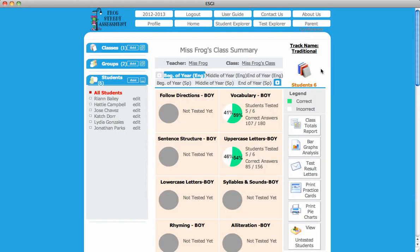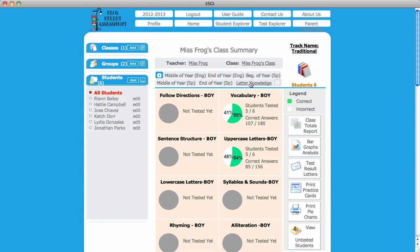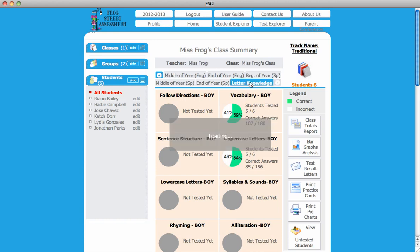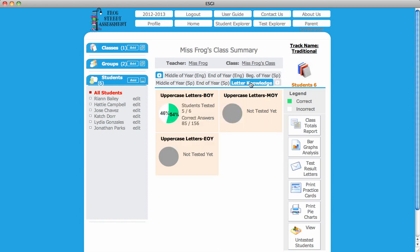To view your new Reporting tab, click on the blue arrow that is now activated, located in the Testing Period tab under the Teacher's Class Summary. Click on your new Reporting tab.